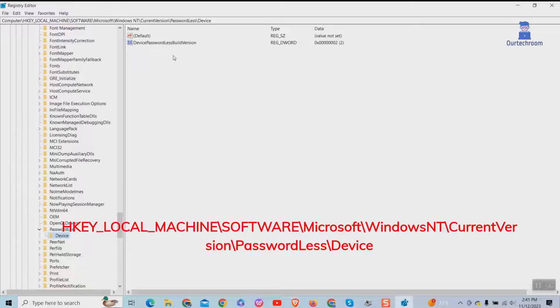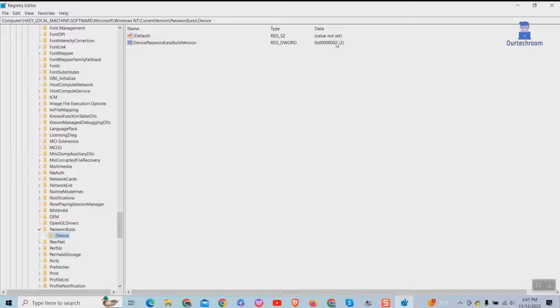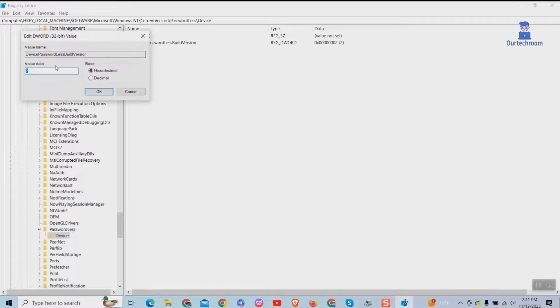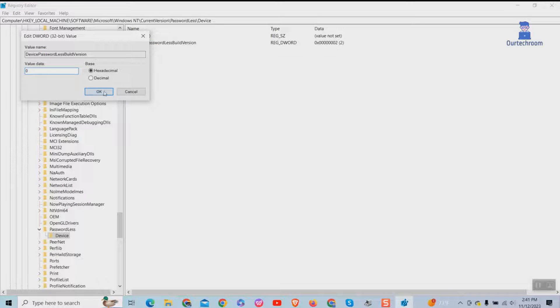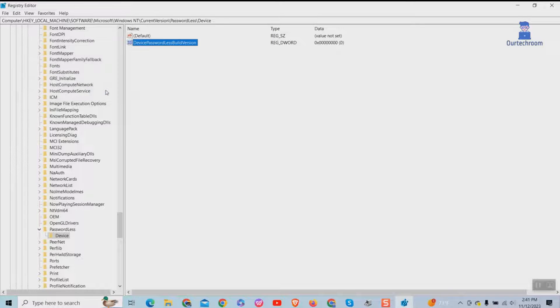On the right side, double click on device passwordless dual version value and change the value data from 2 to 0, and then click on OK button.